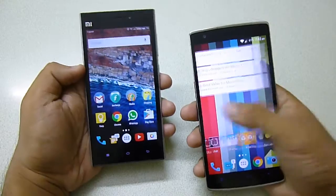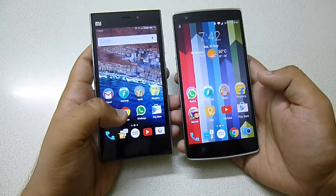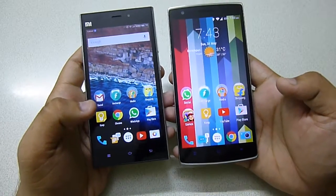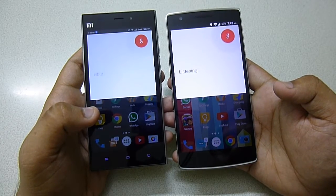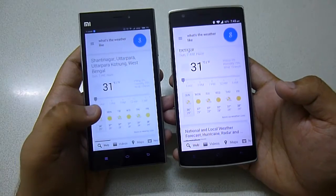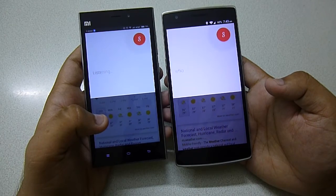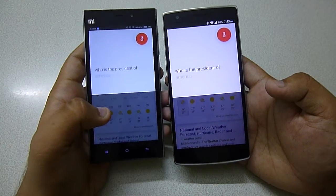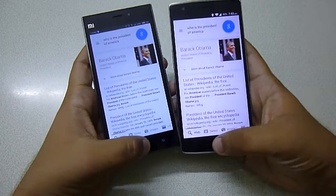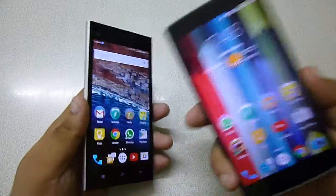Let's test OK Google on both. OK Google, what's the weather like? The OnePlus One is faster. OK Google, who is the president of America? As you can see, the speaker quality is also very loud on the OnePlus One and Google Now also works faster on the OnePlus One.